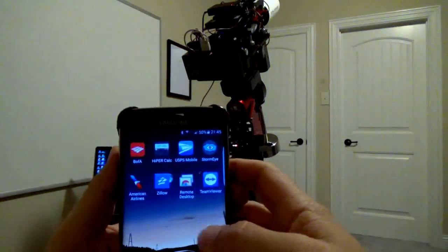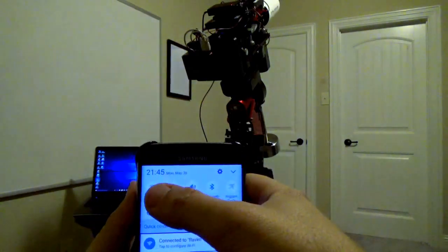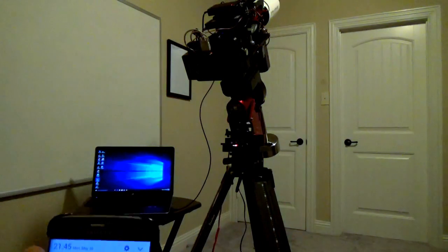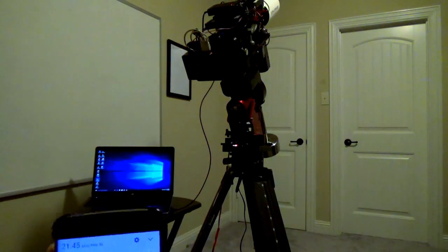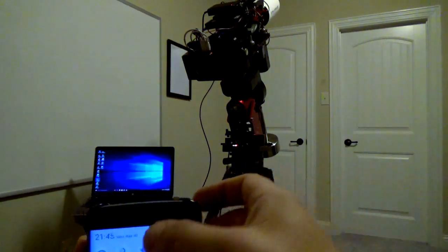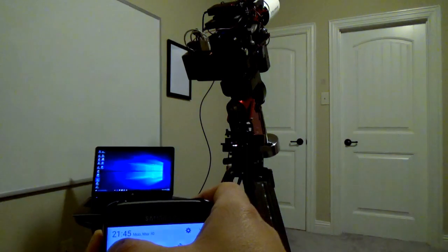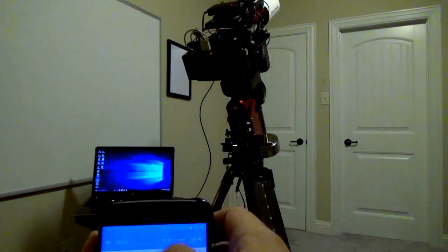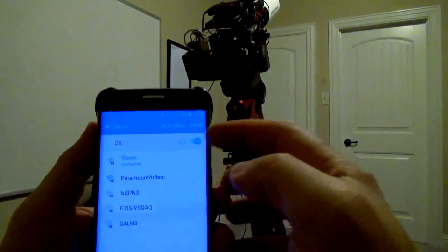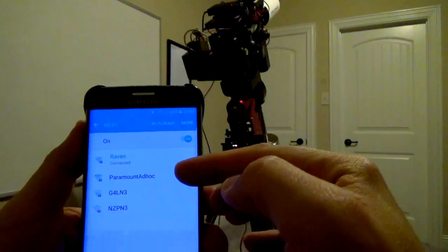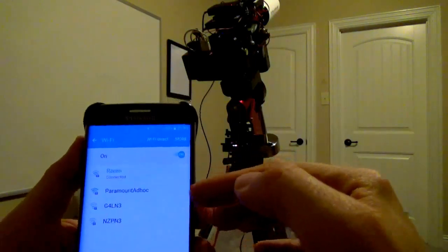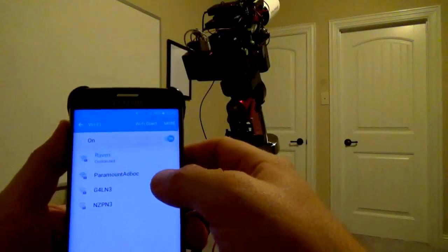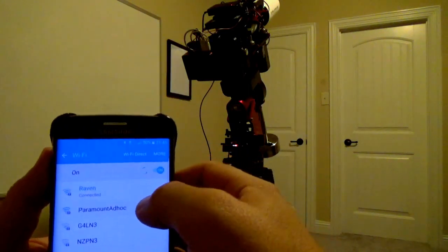So here's my phone. Swipe down and go to Wi-Fi settings. It helps if I don't long press it like I'm supposed to. So here you can see that's my home network, but here's the Paramount ad hoc that's being broadcast by the laptop. We're going to connect to it.